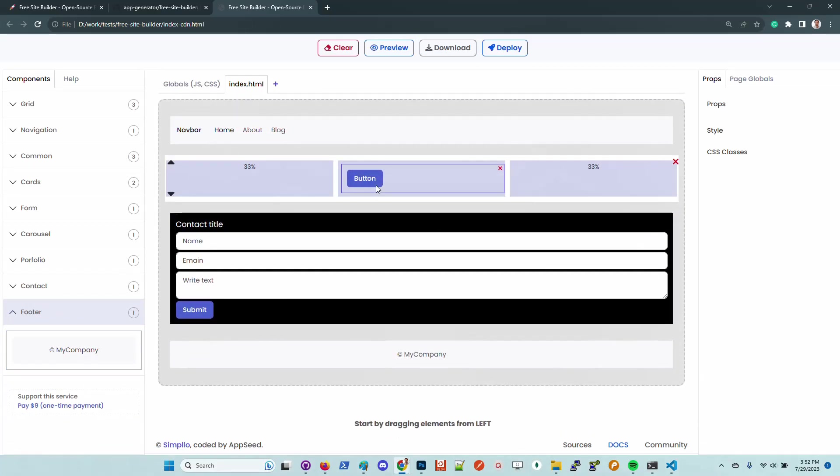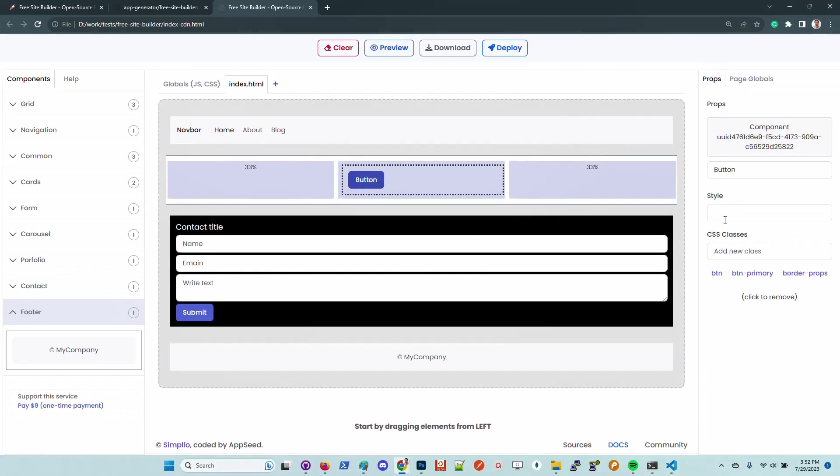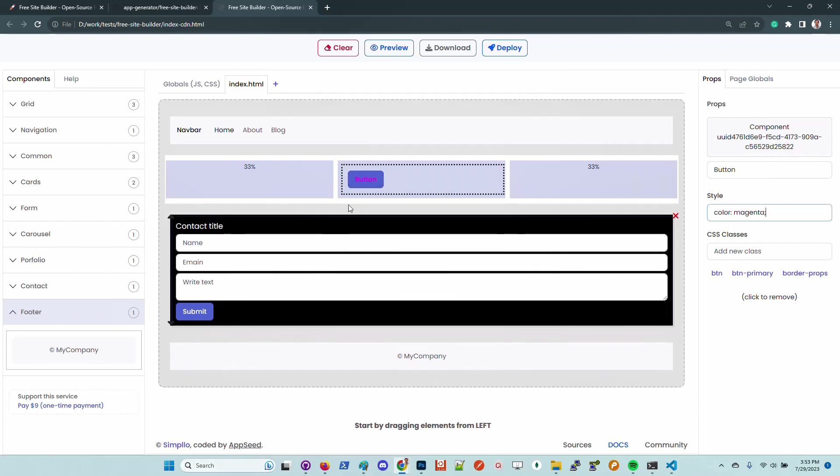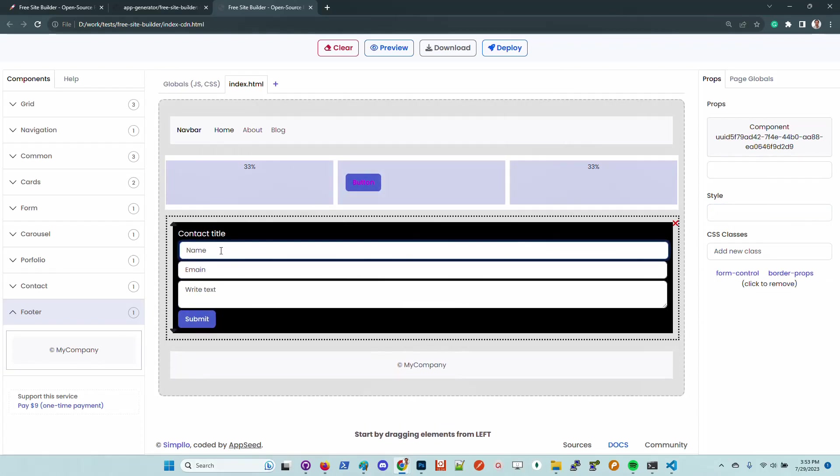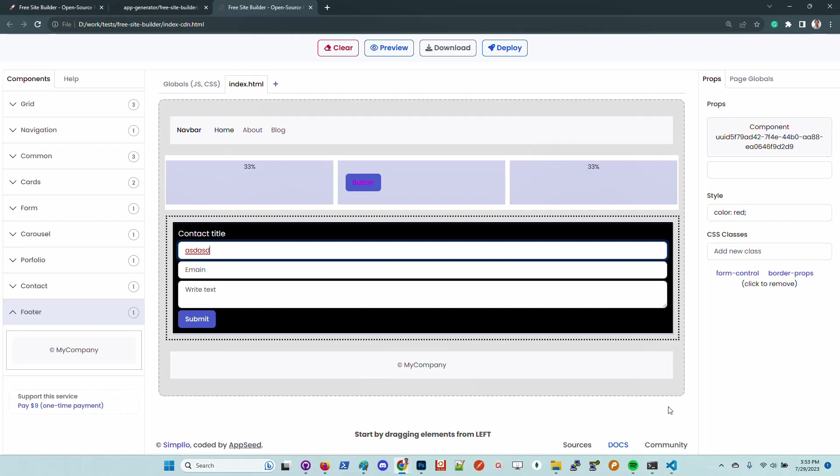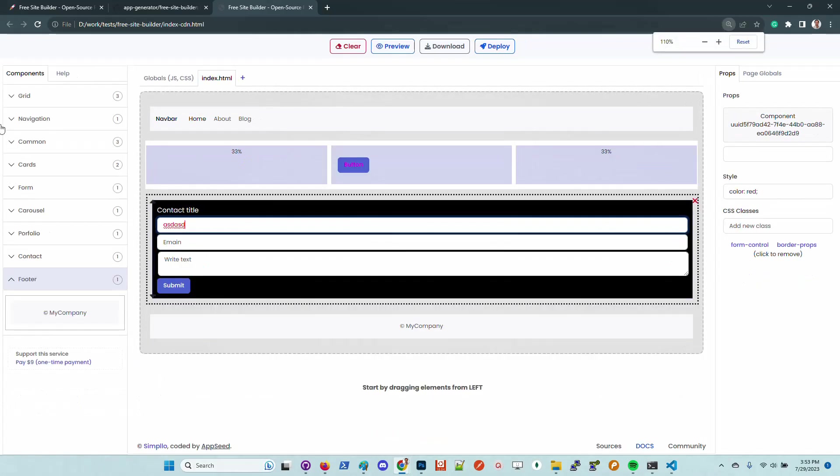Let's customize this button and make it color magenta. Okay, now the color is updated here in the form. You can also change the color. Let's say red. If we type here, we have the red color. It's basically the same thing.